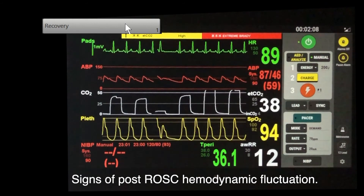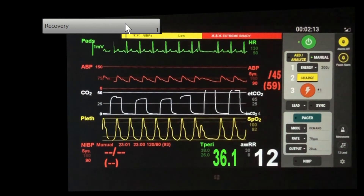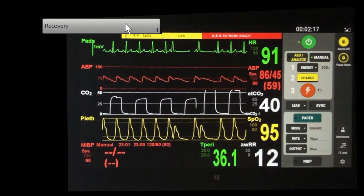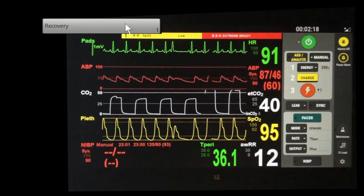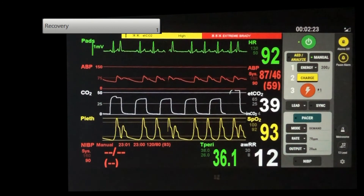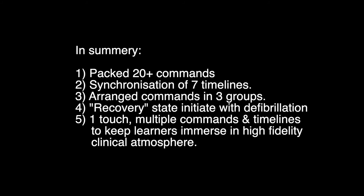This short video has just demonstrated a programmed simulation state which is packed with three subgroups of more than 20 commands and seven synchronized timelines. The state is activated by defibrillation. In summary, one touch, multiple commands and timelines keep the learners immersed in the clinical atmosphere.